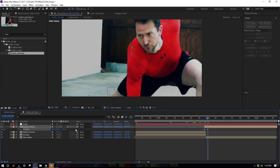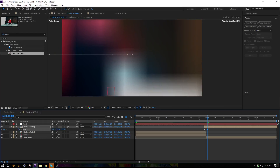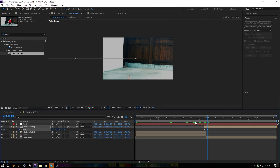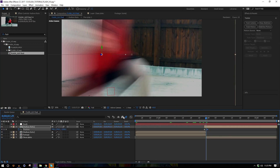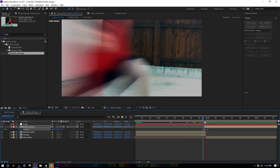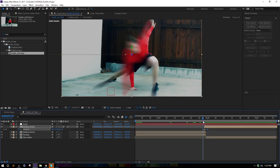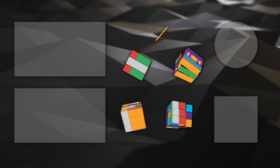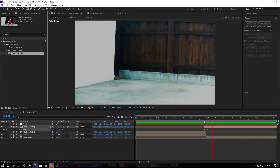Hit the 3D toggle switch to make him three-dimensional, then hit P for position, set a keyframe, move forward a couple of frames, bring Z negative to bring it towards the camera, and animate on X so he goes in the direction he was facing. Enable the motion blur toggle and make sure it's on for the comp — there we go, he's speeding off really quick.